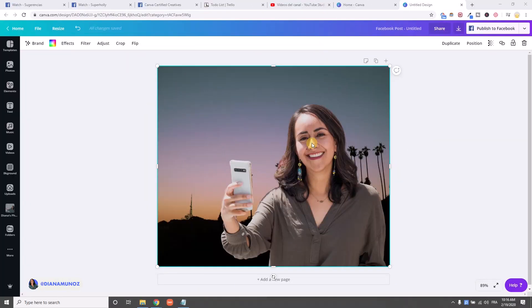Hey guys, this is Diana and today I'm going to teach you how to create a white silhouette or white stroke around our photos.